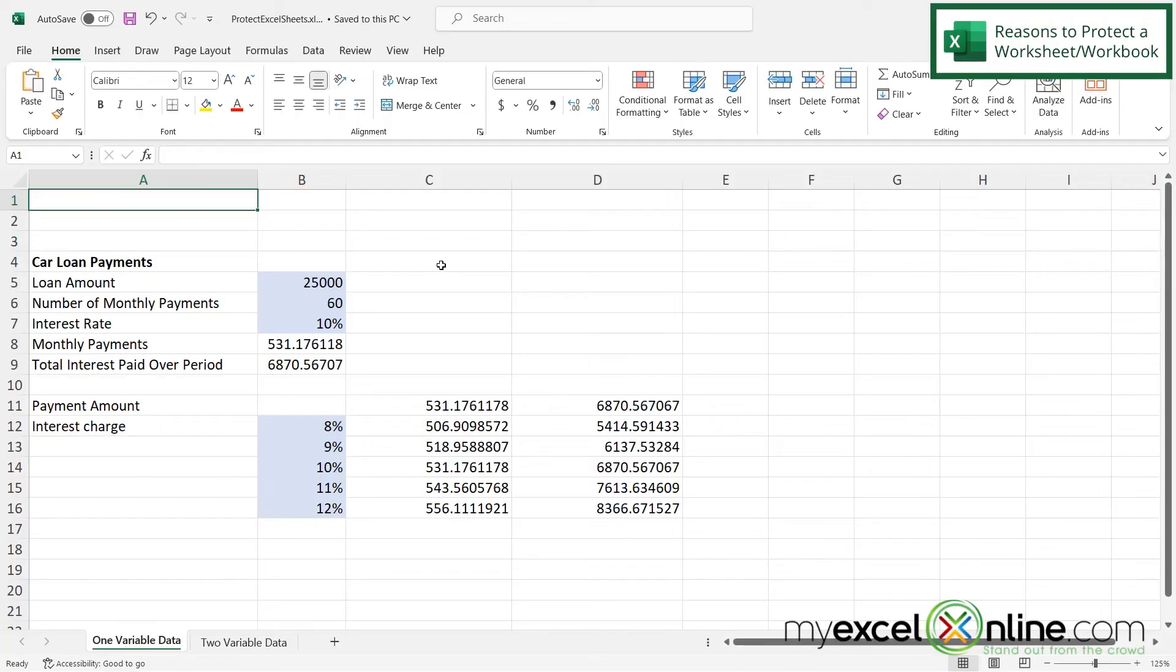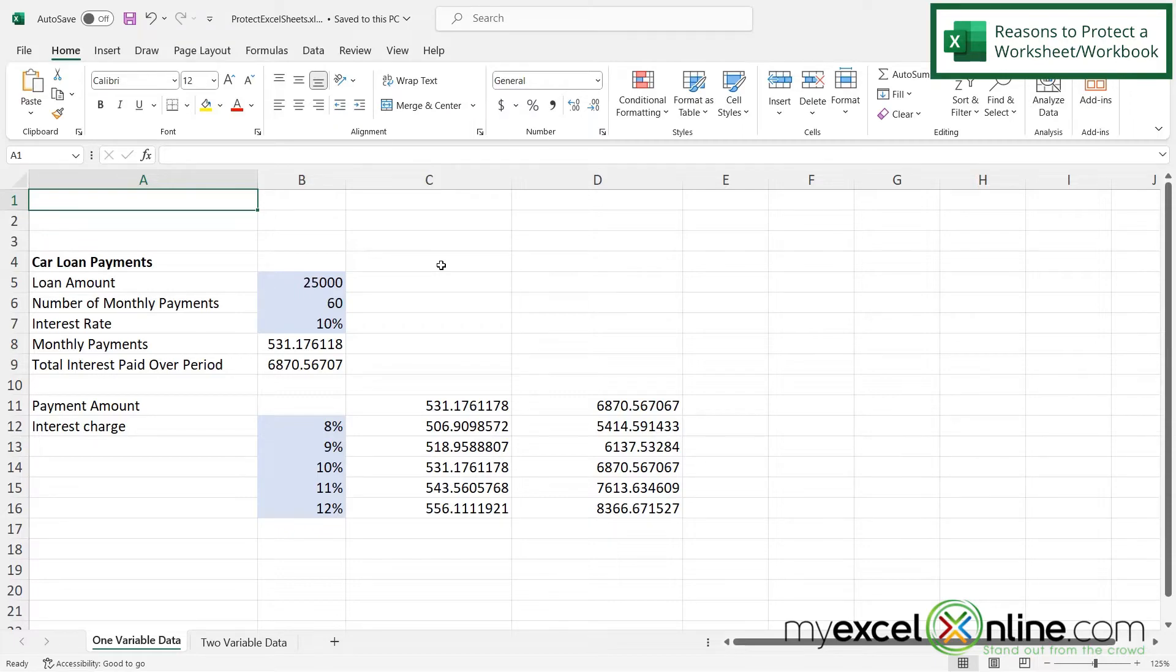Here I have a spreadsheet in Excel and I would like to show you a few different reasons why you may want to use sheet protection. The first one could be that you just don't really want anyone else looking at the data that's on your sheet. So that would be more for data security.